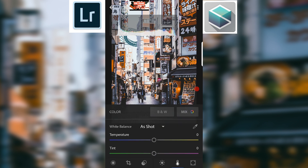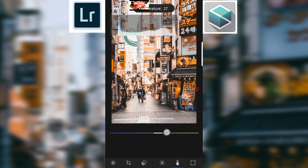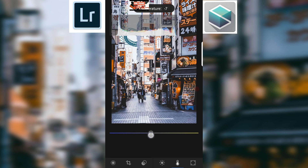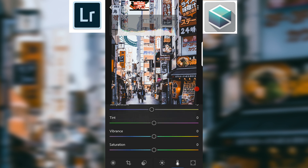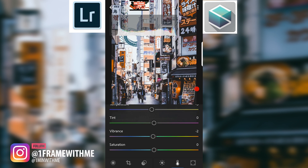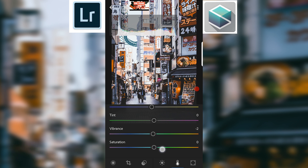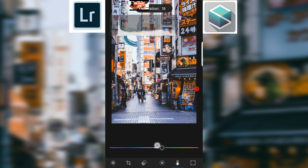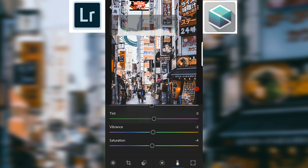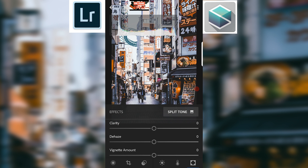Now in temperature - if you slide toward orange you get a warmer look, slide toward blue you get a cooler look. I'm going to go just a little bit toward the cool side, about five - remember, less is better guys, don't crank all that stuff up. Vibrance I'll check - and saturation, the color is already there. I'm actually liking a slight desaturation, I'll leave it at about minus four. The clarity icon - it's already a crispy photo so I'm not going to mess with that.